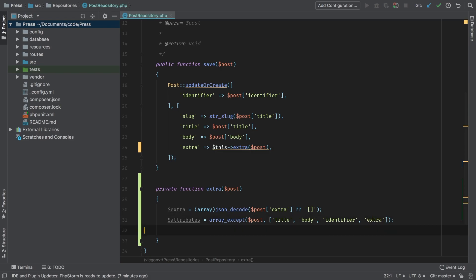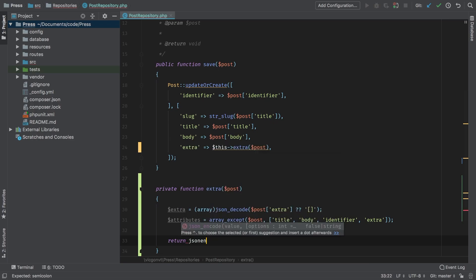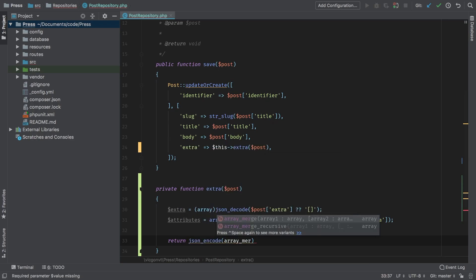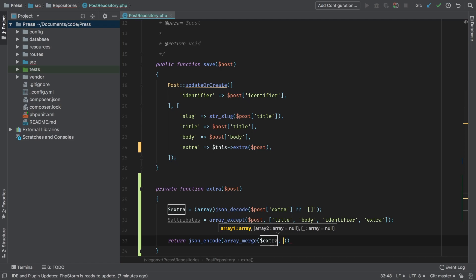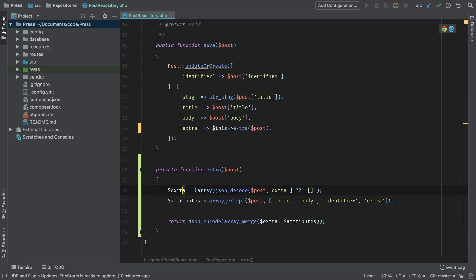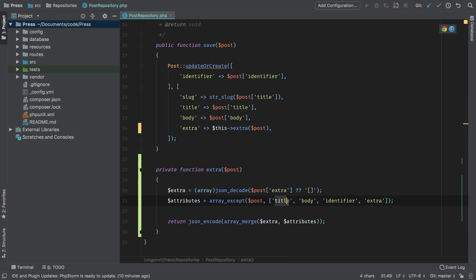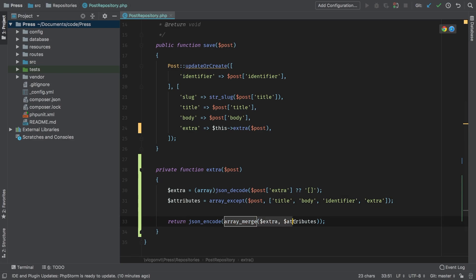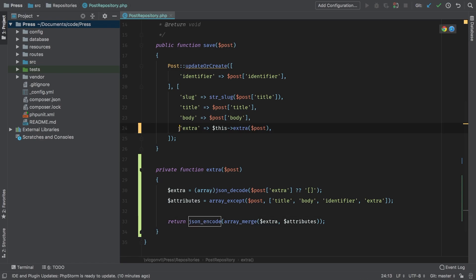So what is extra actually going to be set to, it simply is going to be set to a JSON encoded array merge of both extra and attributes. So to recap on this extra method, what we're doing is we are taking the post extra that is anything that gets set into the extra field. And we're going to JSON decode that and cast it to an array. So what we'll have here is our clean extra array. After that, I'm going to take my entire post array. And I'm going to remove the title, the body identifier and extra and save that to a new variable attributes. In our return statement, we're going to array merge those two variables, and then JSON encode the results of that. And that will all get set into my extra field. So that takes care of the little bug that we have there.